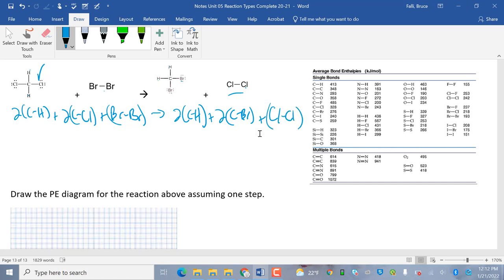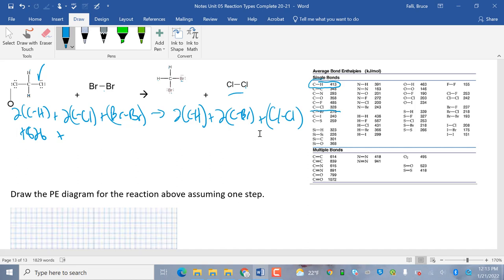Okay. So, the left side is positive. So, two times C to H is, I'm going to shorten this a little bit. Two times C to H. This guy right here, right? So, two times 413 is positive 826. Plus two times C to Cl. C to Cl is right here. Two times 328. That's going to be positive 656. Plus Br to Br. Br to Br is 193.